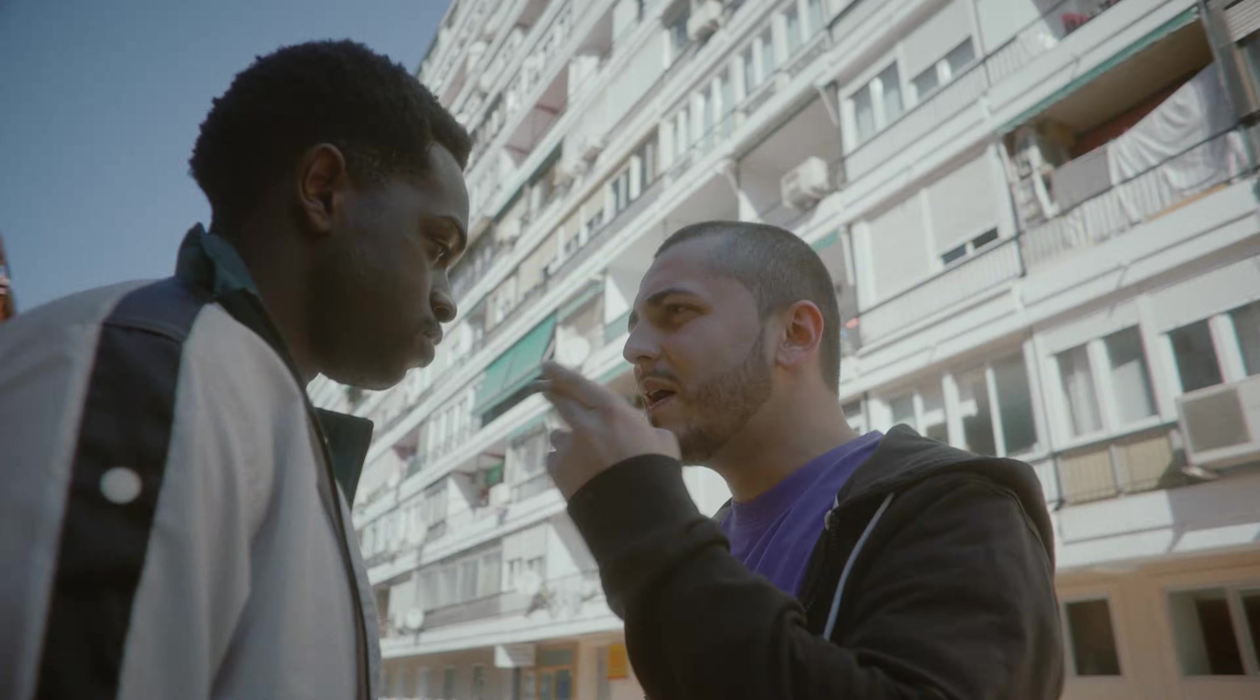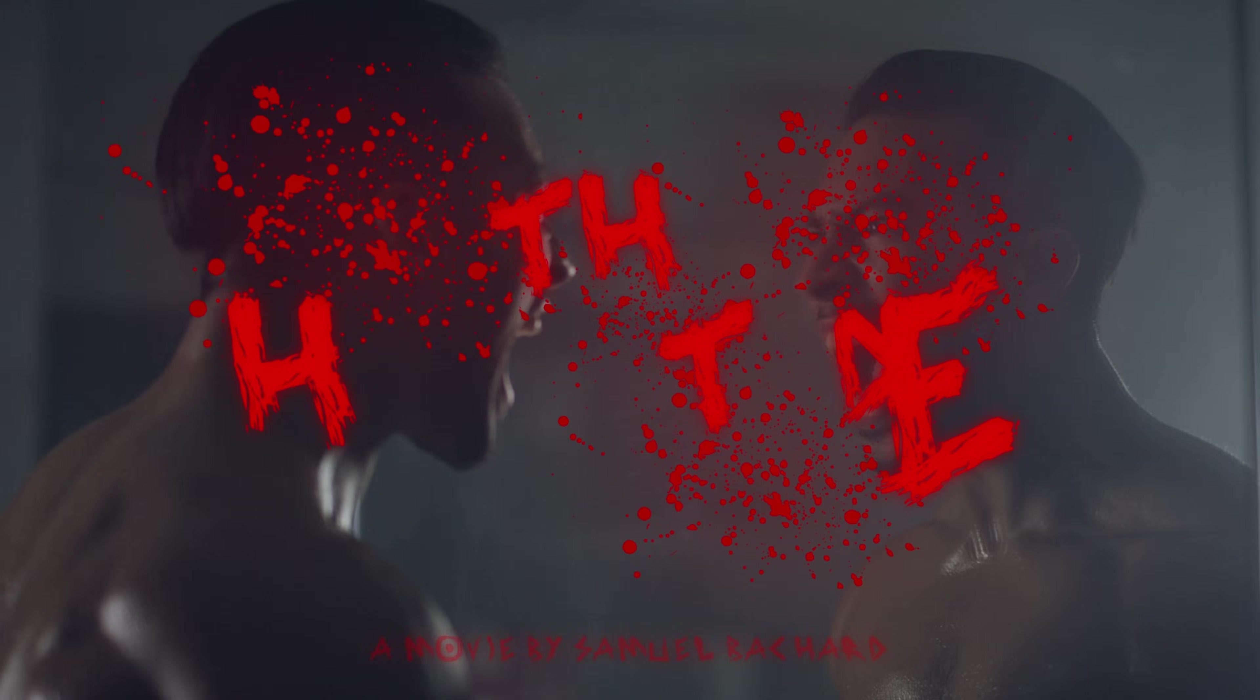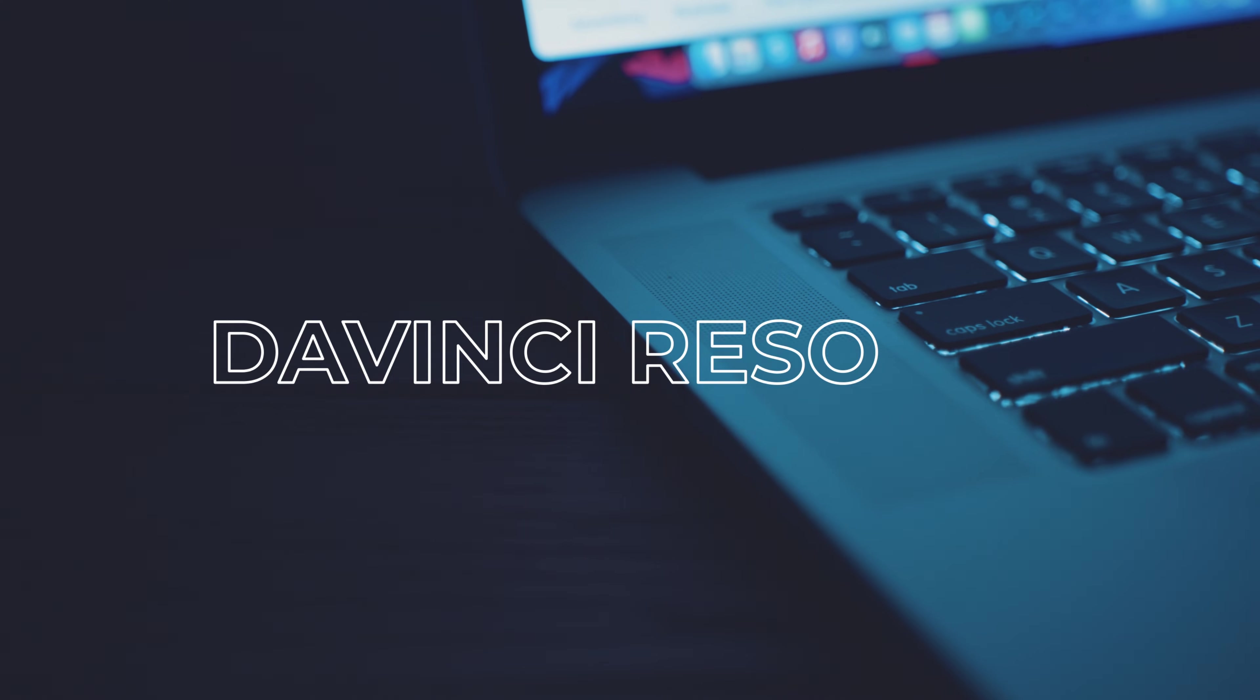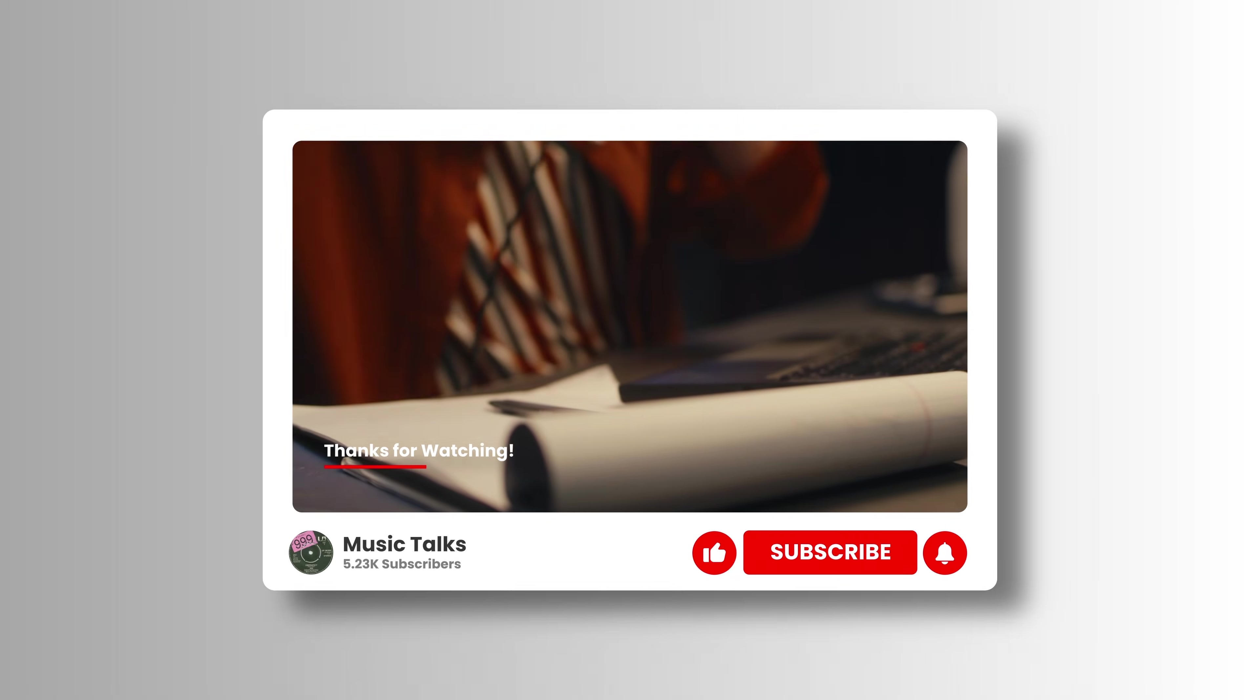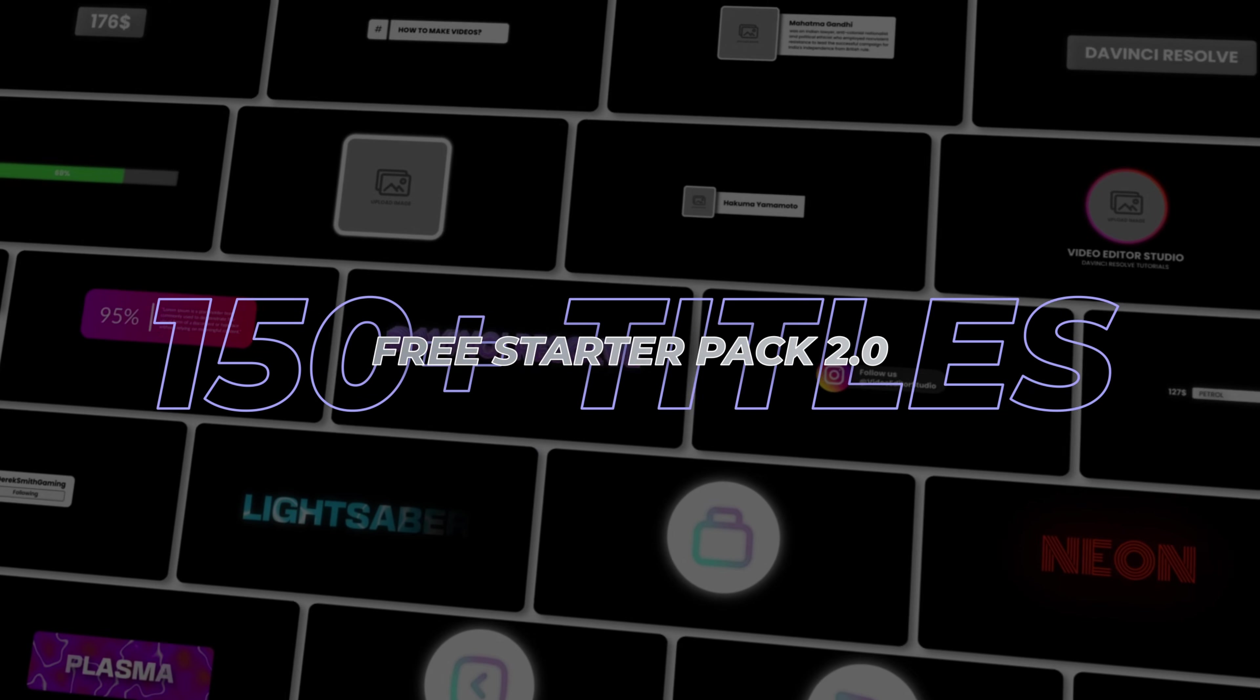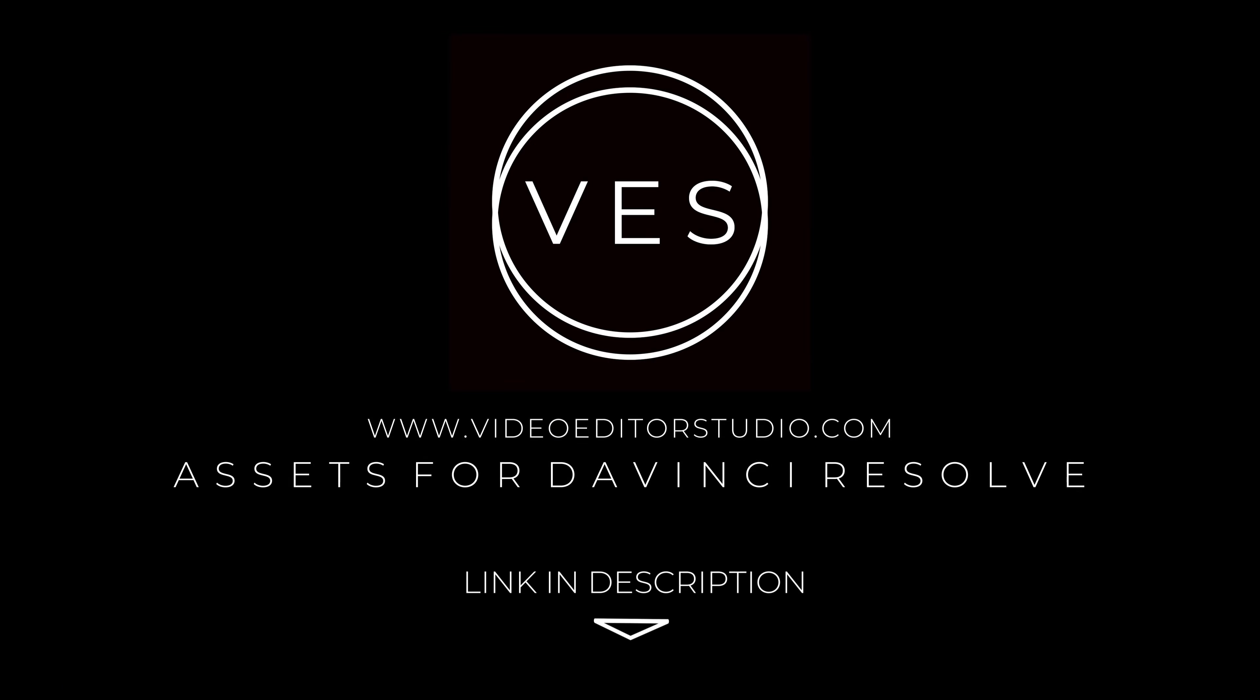Speed up your workflow and create better videos using the pack available on our website, including titles, transitions, and templates built only for DaVinci Resolve. Get started today by downloading our free starter pack that contain over 150 elements. Link in the description below or at VideoEditorStudio.com